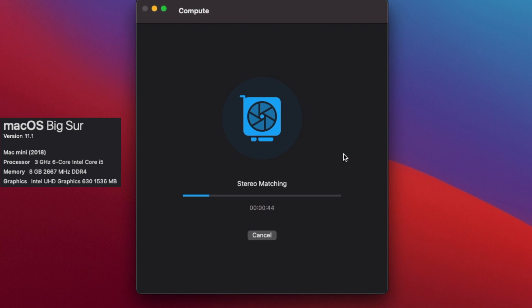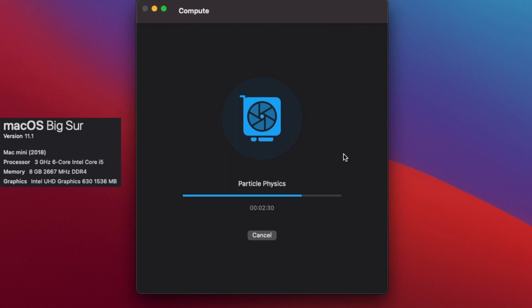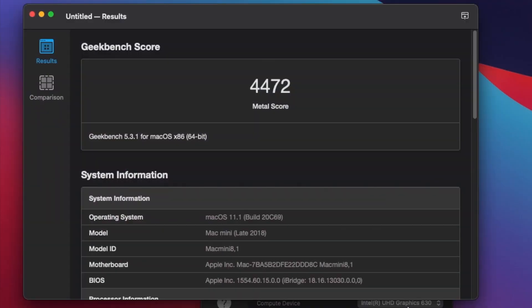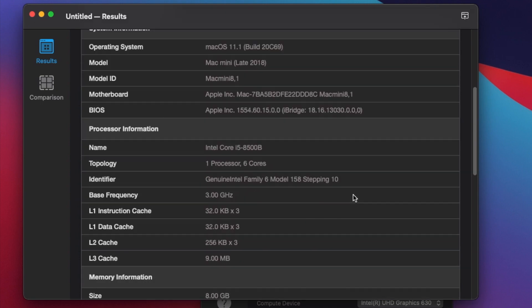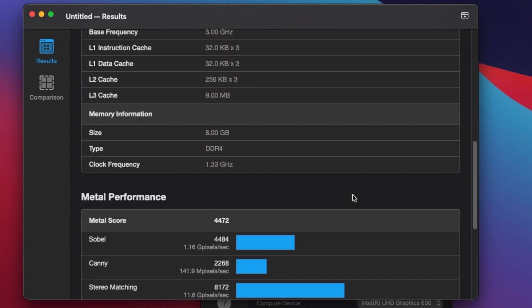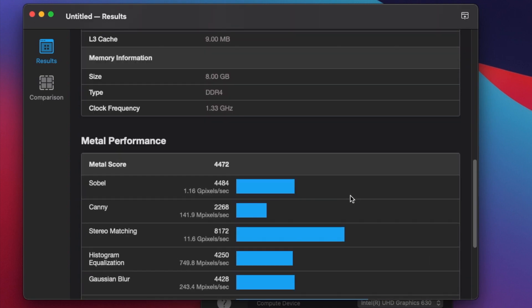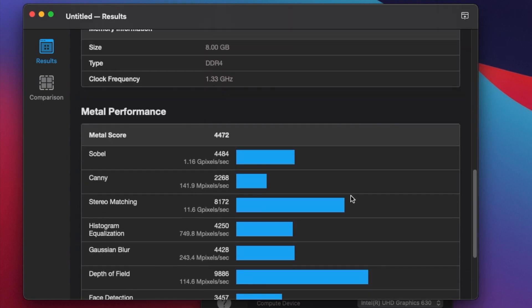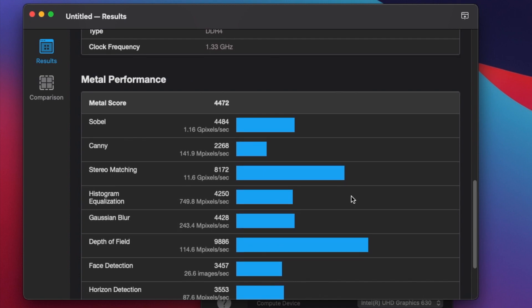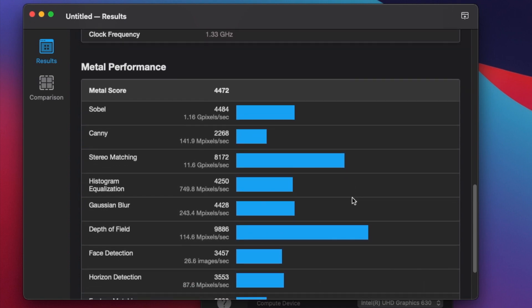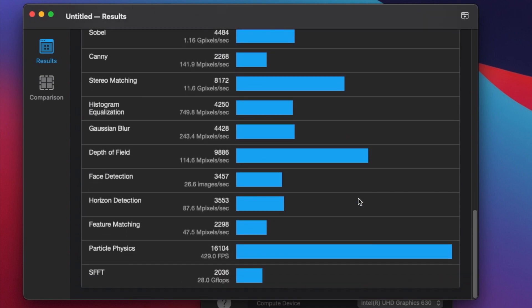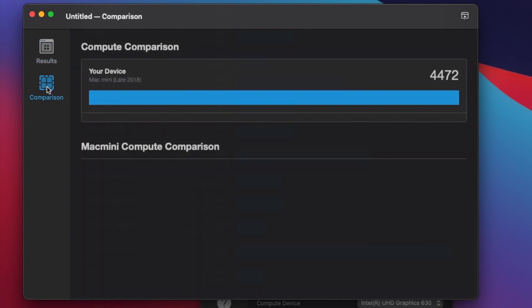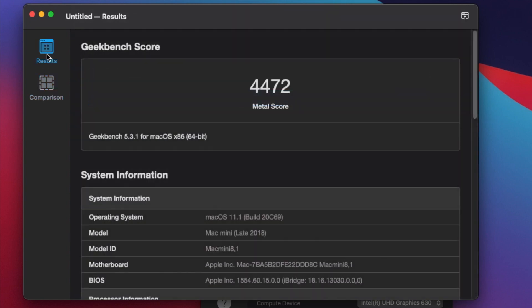Just remember I do speed through this test. So it goes a little bit faster than waiting the minutes that it would generally take. All right. 4472 is that Metal score on the Intel late 2018 Mac Mini. We'll scroll down through this list just to show you the breakdown of all the individual tests. Sometimes you'll see a comparison in there.